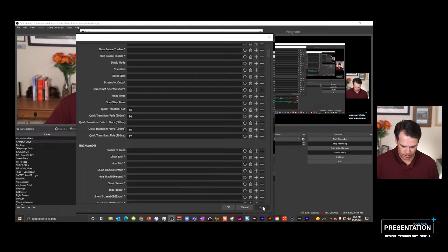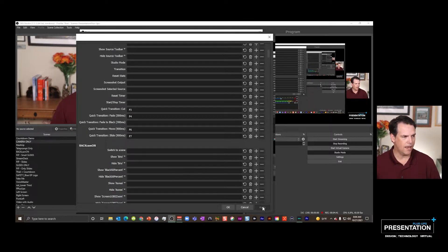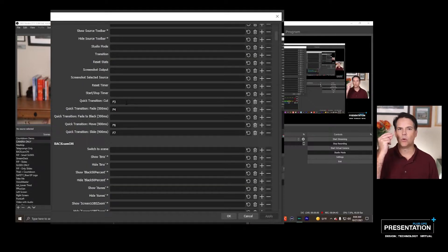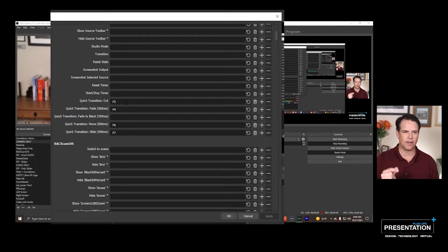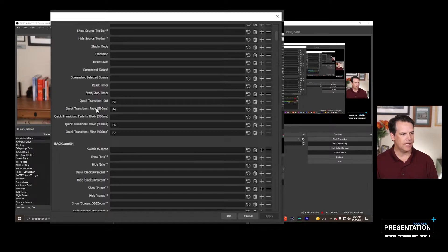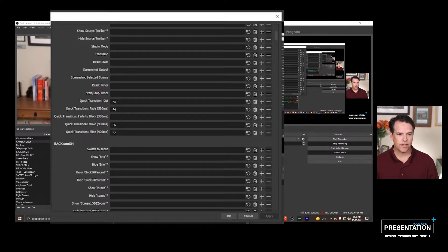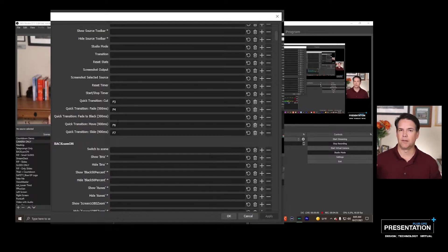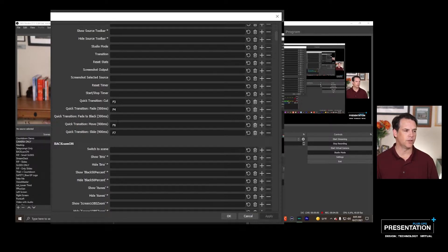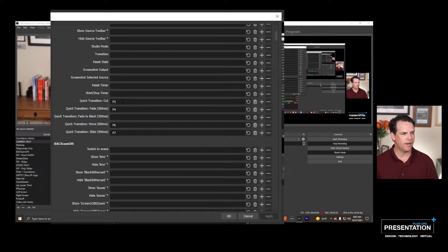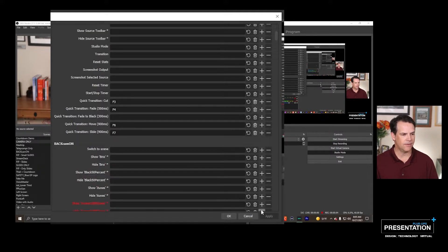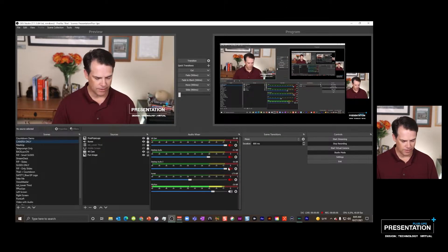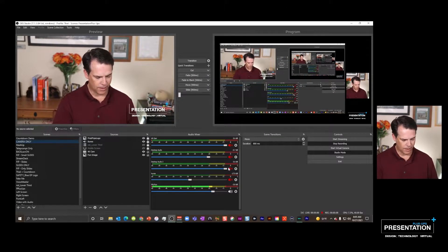But I want you to just look at the keys that I've set. So I have F3 as a quick cut transition. I have a fade. You can see I've even set the milliseconds on that. I've got a move transition. Now move is a very powerful transition. I'll show you how that works. And then a slide. So I have an F3, F4, F6, F7 as my transitions.